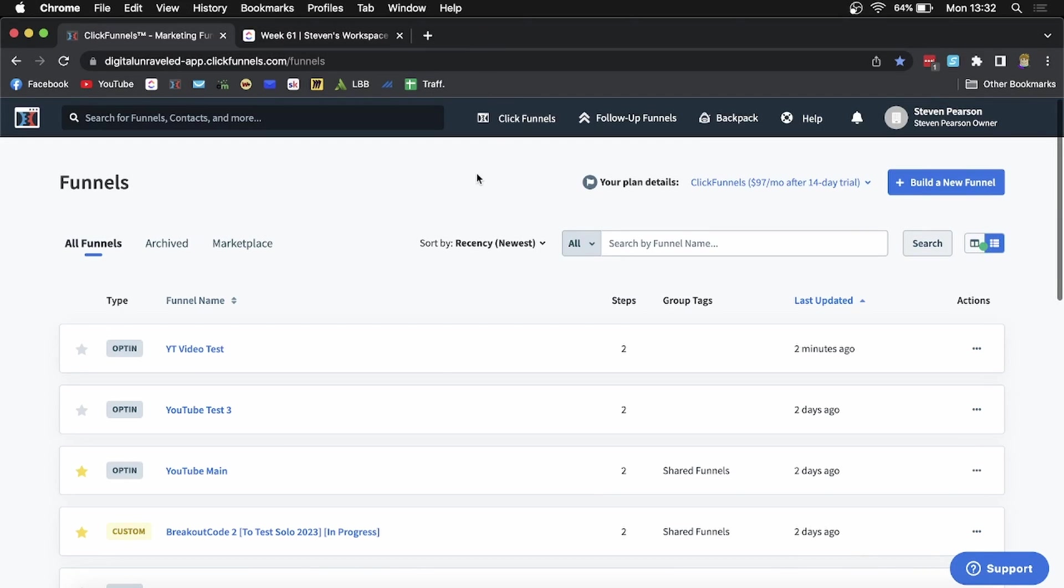In this video, I'm going to show you how to clone a funnel page on ClickFunnels.